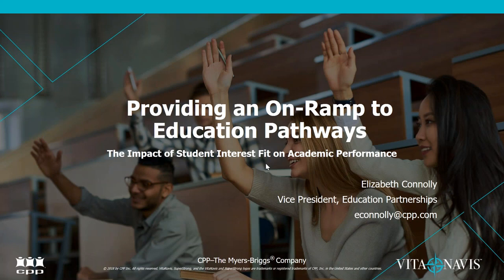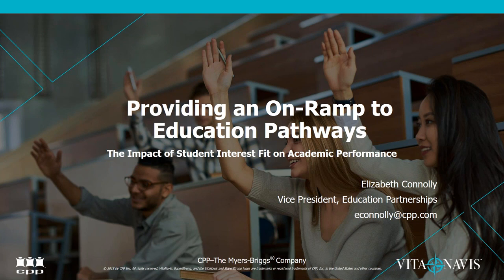The broadcast is now starting. All attendees are in listen-only mode. Hello, and welcome to the webinar. We're glad that you're joining us today. My name is Elizabeth Connolly, and I am Vice President of Education Partnerships for CPP Innovation Labs.